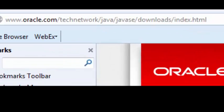Go to www.oracle.com slash technetwork slash java slash javase slash downloads slash index dot html.